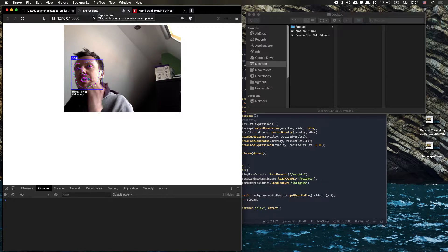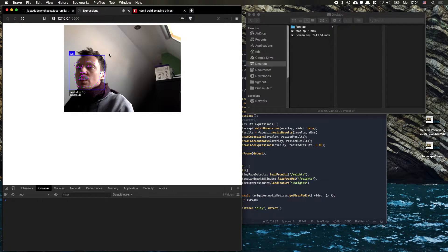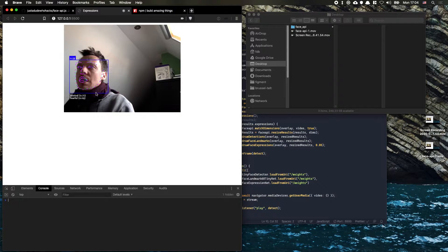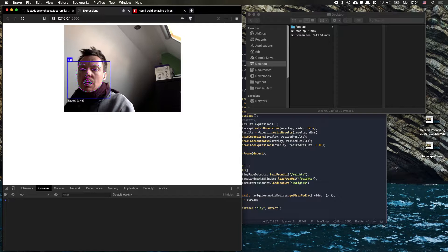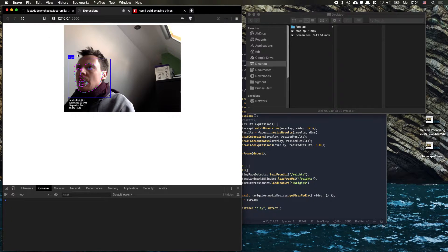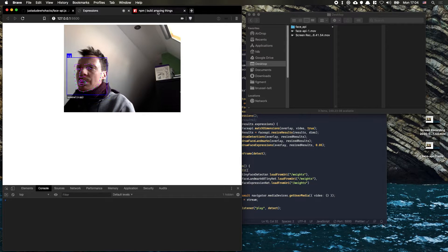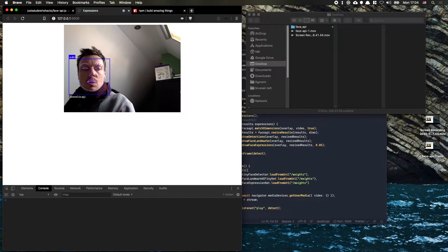We built this part which is just using the face API to connect to the browser. In part two, what we're going to do is actually build a Max script so that we can take this data and use it inside of Max to trigger all kinds of fun stuff.